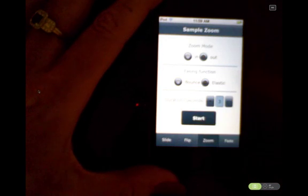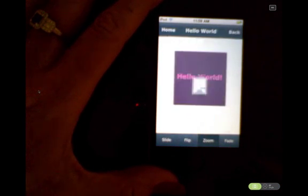If I change the mode to out and apply the elastic easing function — this time I'm going to up it to 3 seconds so we can really see that elastic easing function applied — and you can see what that would do.